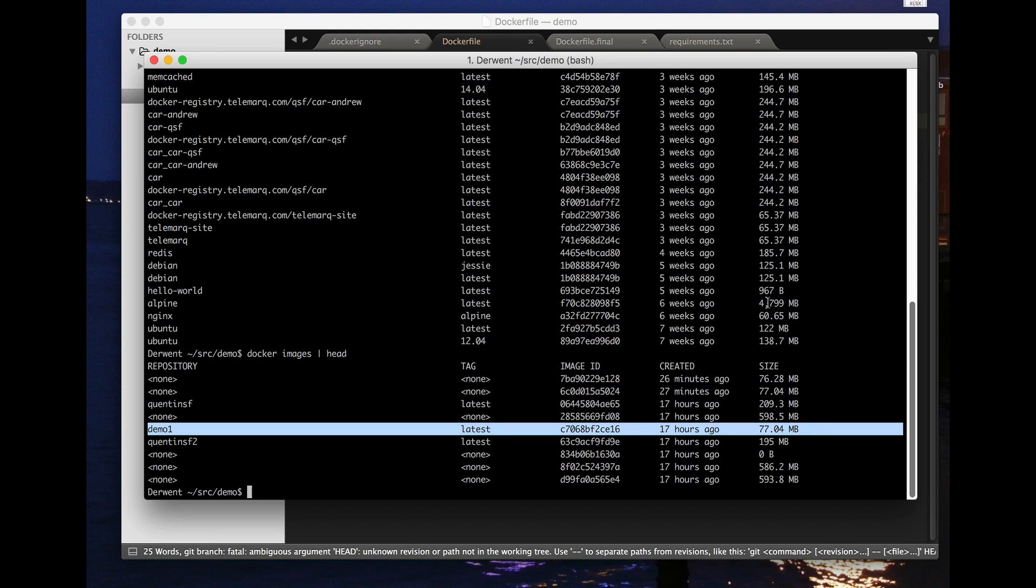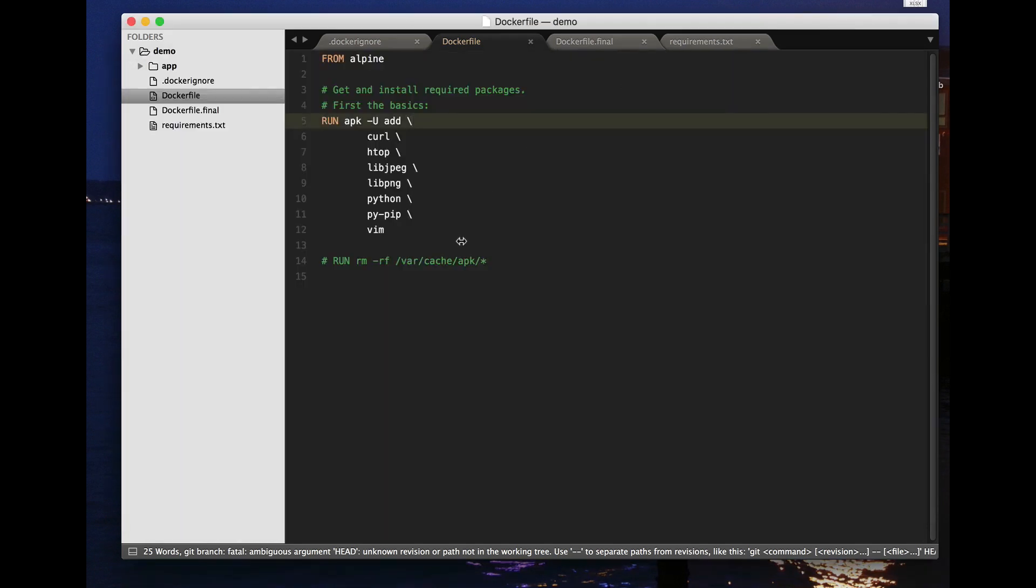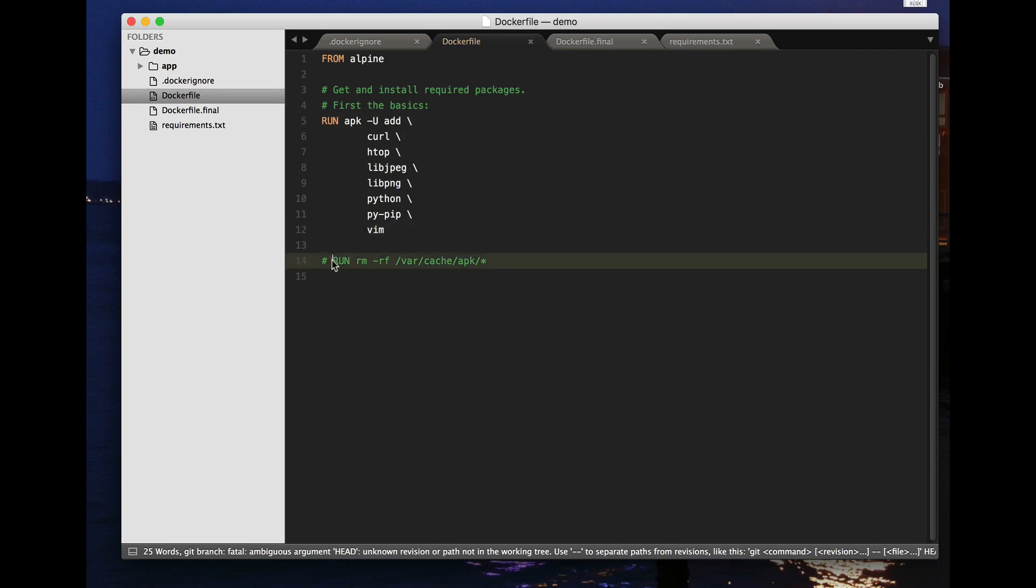However, suppose I want to see if I can make that a bit smaller. One of the things you get with most package managers is a local cache of the downloaded packages and you can save space on your disk by deleting that cache after you're done.